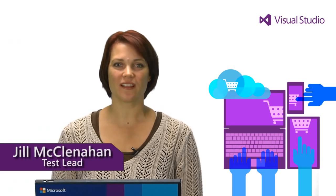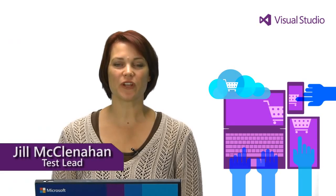Hi, I'm Jill and I'm here to give you an introduction to both schema comparison and data comparison tools in Visual Studio 2013 which support SQL Server and Windows Azure SQL Database.